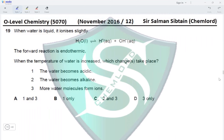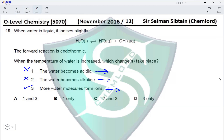Question 19: When liquid water ionizes slightly and the forward reaction is endothermic, increasing temperature favors the forward reaction. However, H⁺ and OH⁻ ion concentrations increase equally, so water remains neutral — it does not become acidic or alkaline. More water molecules are converted into ions as the forward reaction is favored. Statement 3 is correct, making option D the correct answer.